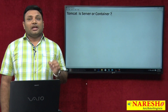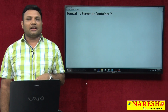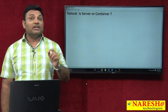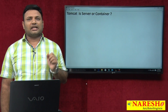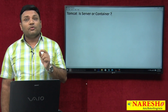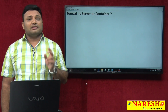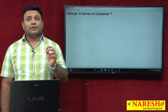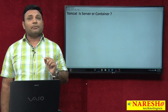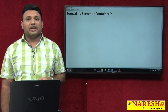In the Tomcat server there are two containers: the servlet container and the JSP container. The servlet container is called Catalina — they have given the nickname Catalina to the servlet container. The JSP container is called Jasper. If you observe the Tomcat installation folder, in the lib folder you will see catalina.jar representing the servlet container, and jasper.jar representing the JSP container.